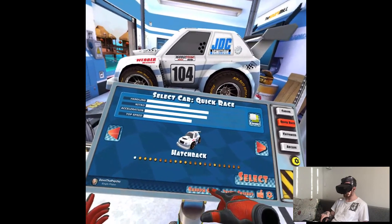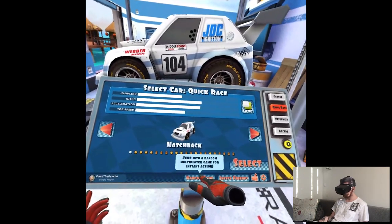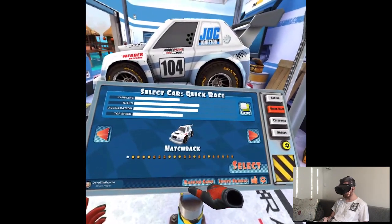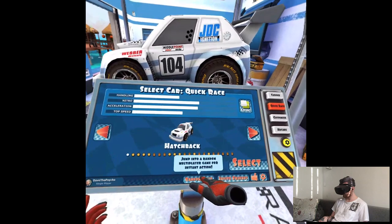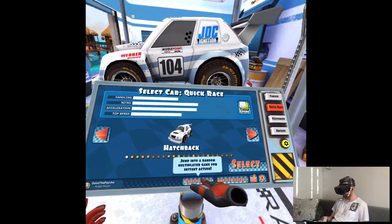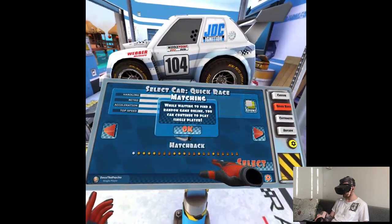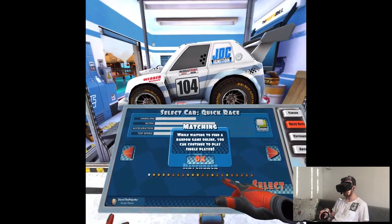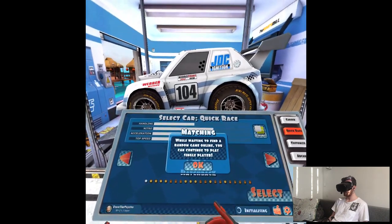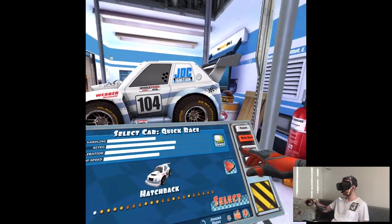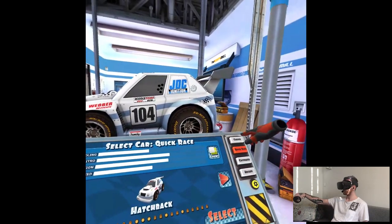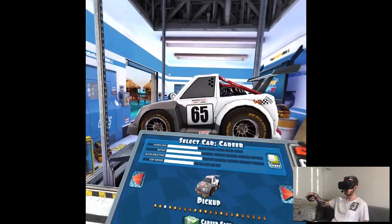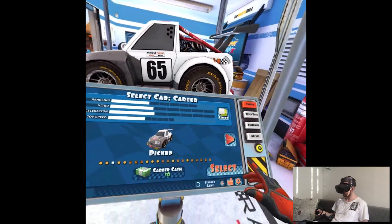Random game. Jump into a random multiplayer game for instant action. You can continue to play single player. So, it's the same as in Death lap. We could also wait.